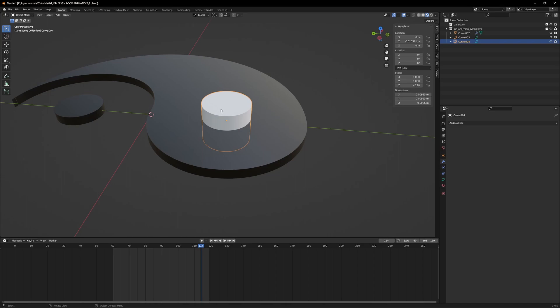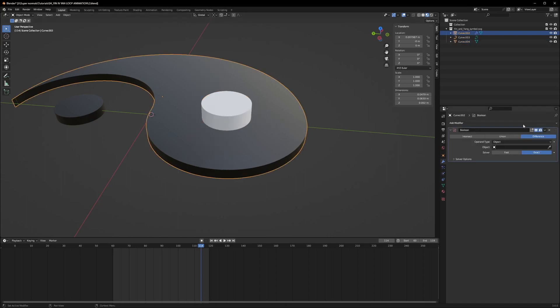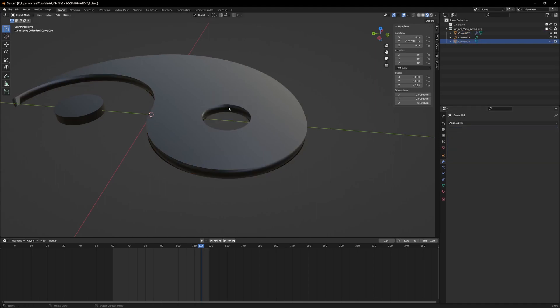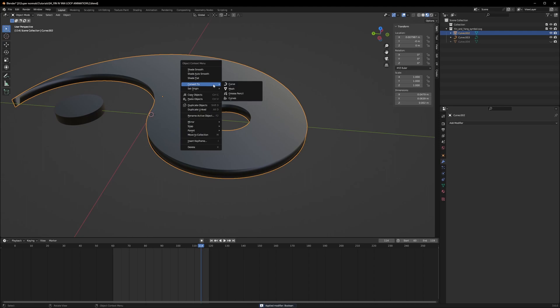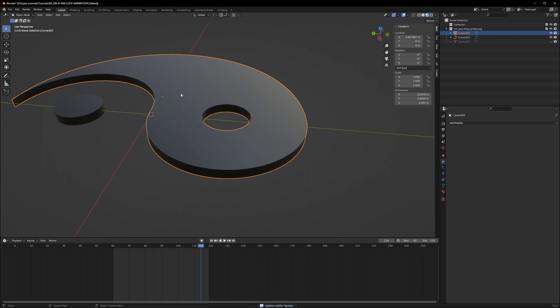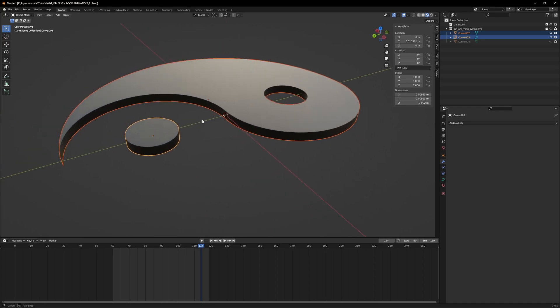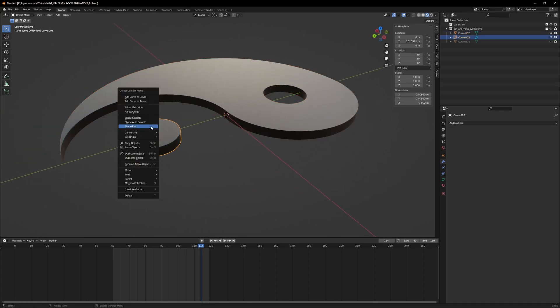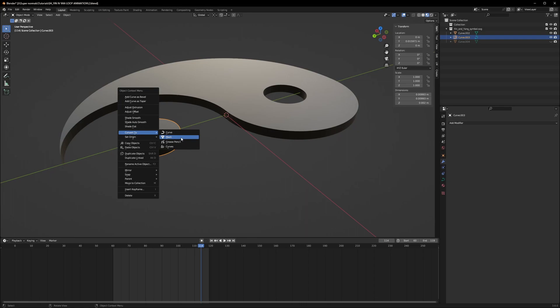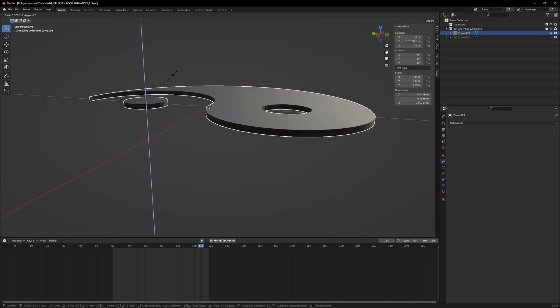Now go to the modifiers and select a modifier boolean and select our mesh. But there's the problem, we can't select it. To select it we have to convert it also to a mesh. Now we can choose eyedropper and select our mesh and we are done. We can just hide, Ctrl A to apply our boolean, and right click shade flat. Now selecting both this object press Ctrl J to join them, but they are not joining. Can you guess why? Yes, because we have to convert this to also a mesh.